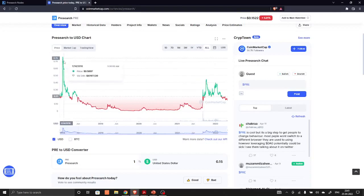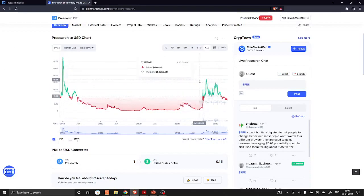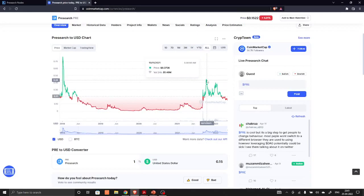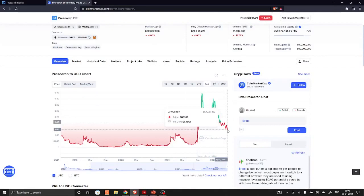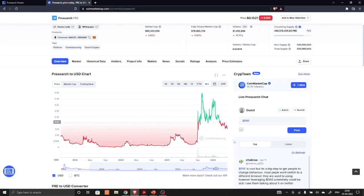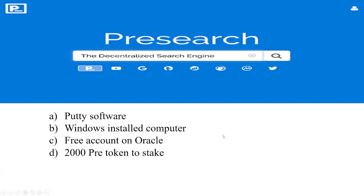There is a huge potential for Presearch token. As you can see, it was near to one dollar in 2018 and recently it was around 0.44 cents. Today on 25th April 2022, the price of PRE token is 0.15 cents. It provides huge potential in the next crypto run and also they are going for mainnet launch on 26th of May.